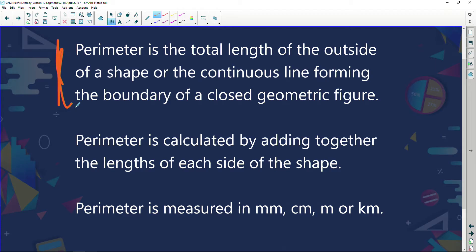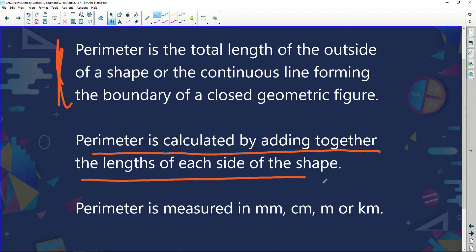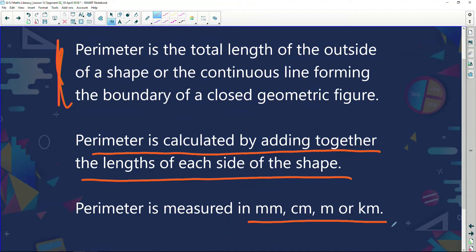In easy English: perimeter is adding together the lengths of each side of a shape — so much easier to understand. If I've got a weird and wonderful shape, all I'm going to do is add up the lengths of the sides, and that will give me my perimeter — from a starting point all the way back to that starting point. Perimeter is measured in millimeters, centimeters, meters, or kilometers.